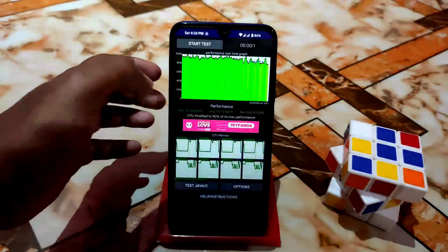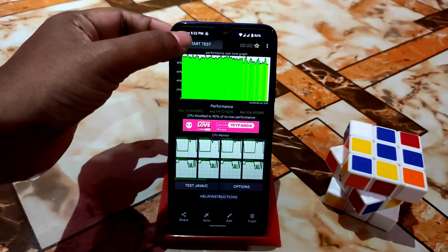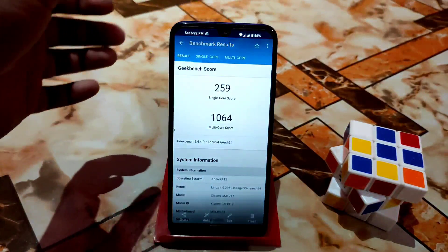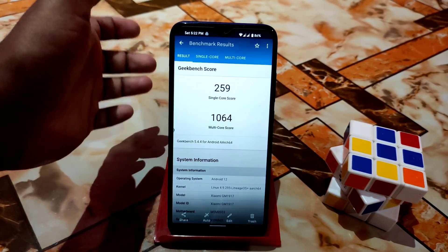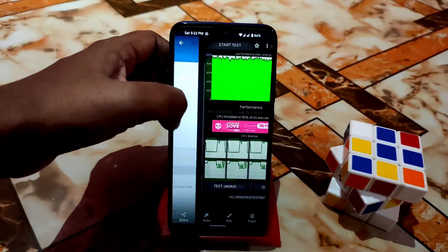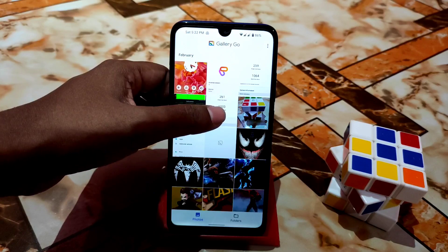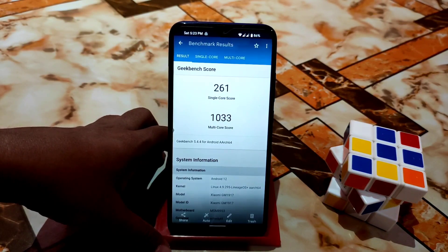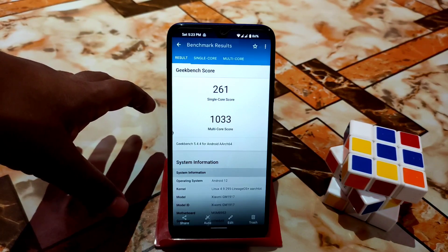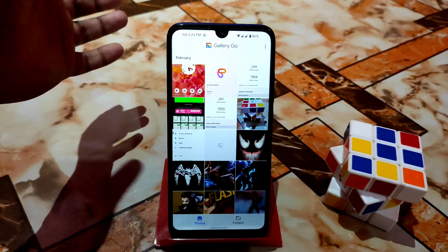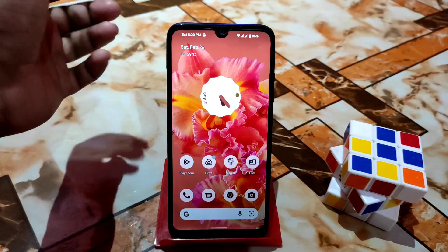Let me show you some screenshots from CPU throttling. The CPU throttles to 90%, which is great — no issues. The benchmark scores are a bit lower: I tried twice and got 259 / 1064 and another run of 261 / 1034, which is decent but not a high score. But I don't put too much stock in those numbers on paper.